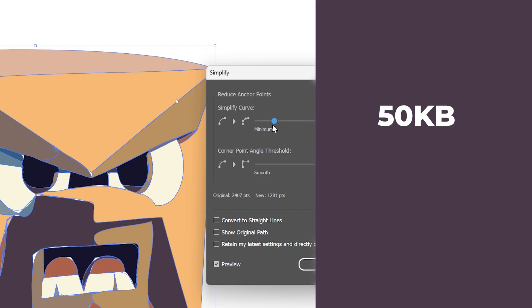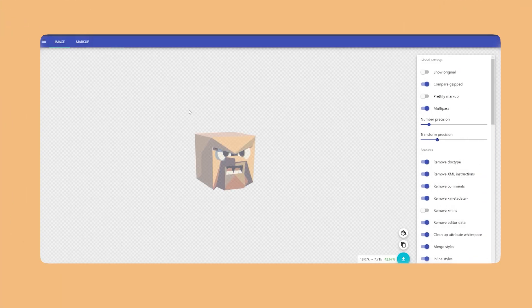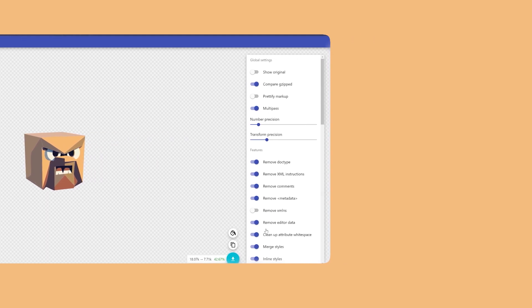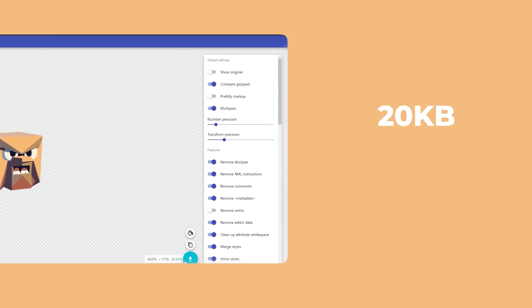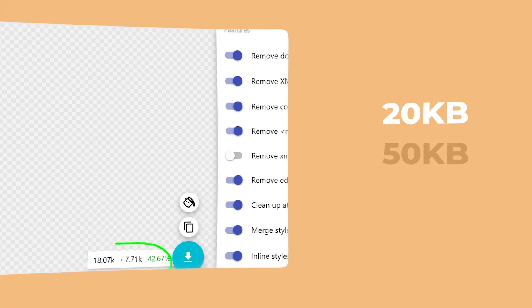Now if I export it, it's now 50 kilobytes instead of 80. But we can further reduce it by exporting it as an SVG and importing it into a tool called SVGOMG. After saving, it's now a much more respectable 20 kilobytes.